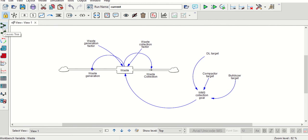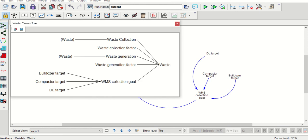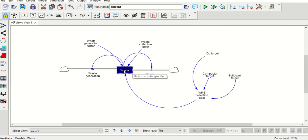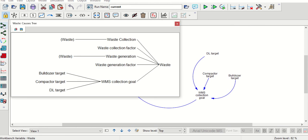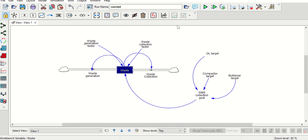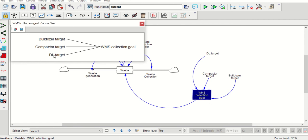The model has been generated and saved as 'waste system dynamics waste one.' If you want to see the cause tree and uses tree, you can access them from here. Select the cause tree tool — it will show you the causes or inputs to a variable. You can identify what the inputs of the waste variable are, or see the inputs to the WMS collection goal, which has three inputs.